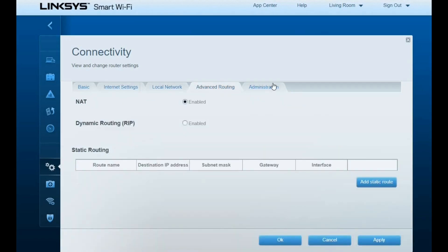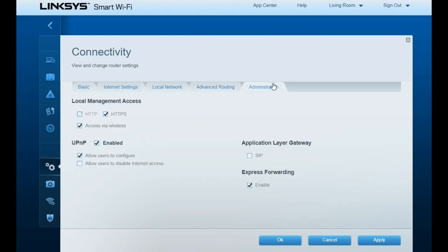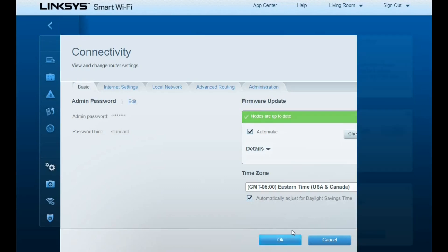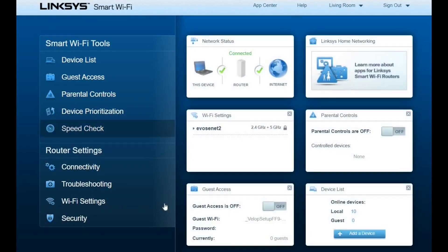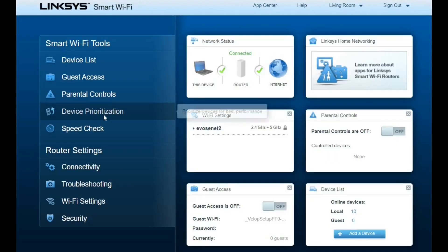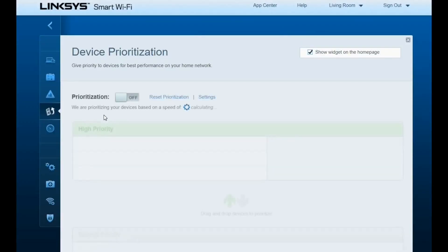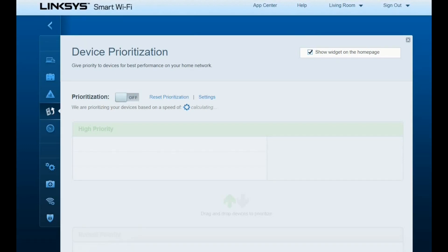In general, the Linksys Atlas Pro 6 was very easy to set up and did expand the coverage throughout my house. It can easily be expanded with node after node to give you really the coverage that you want throughout all of your living space, and it handles multiple devices and wired devices very well.